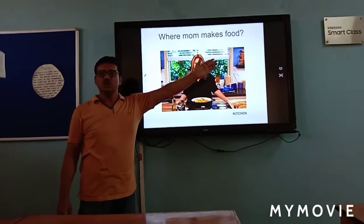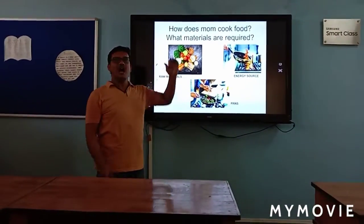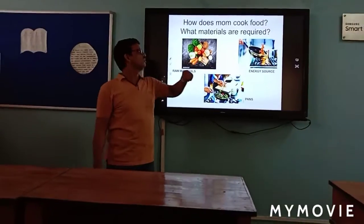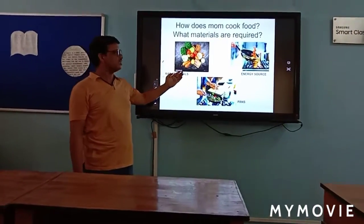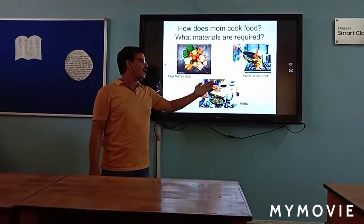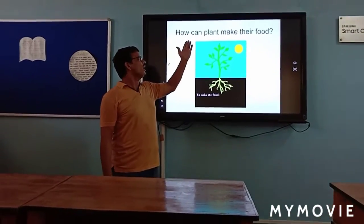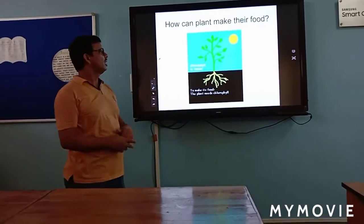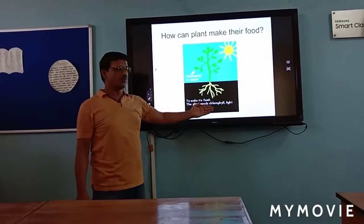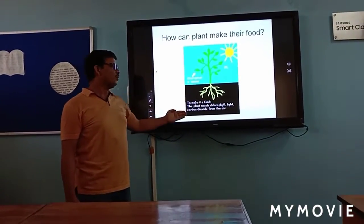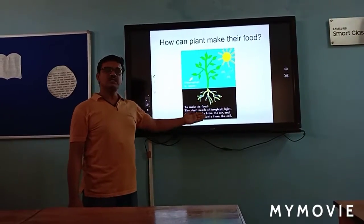This is where mom makes food — it is the kitchen. How does mom cook food, and what materials are required? These are raw materials, energy sources, and pans. Similarly, how can plants make their food? Plants make their food by using chlorophyll, light, carbon dioxide from air, and water and nutrients from soil.